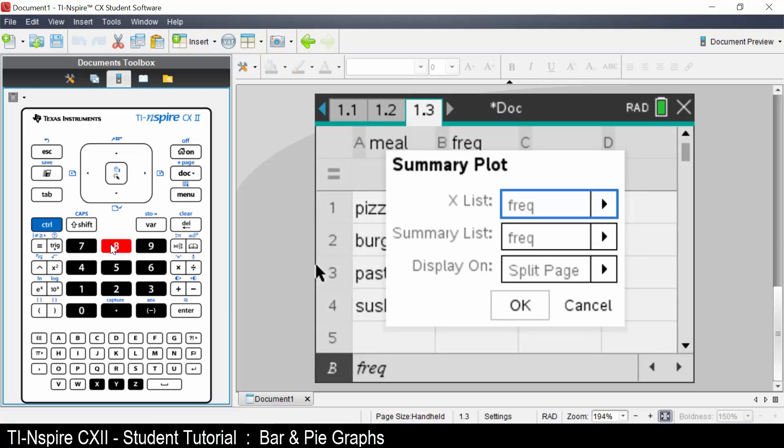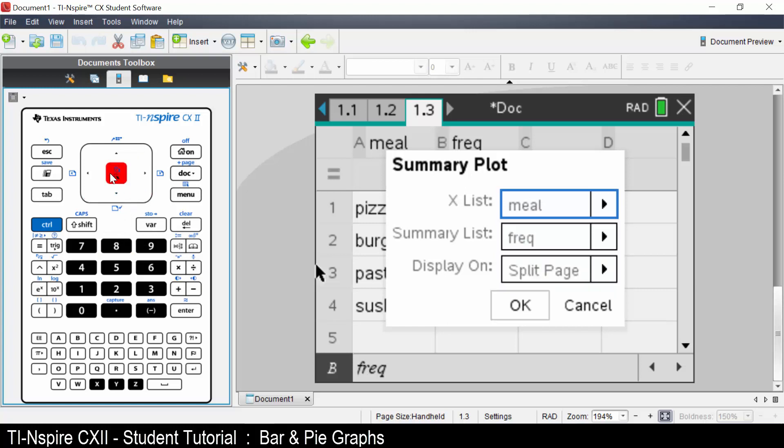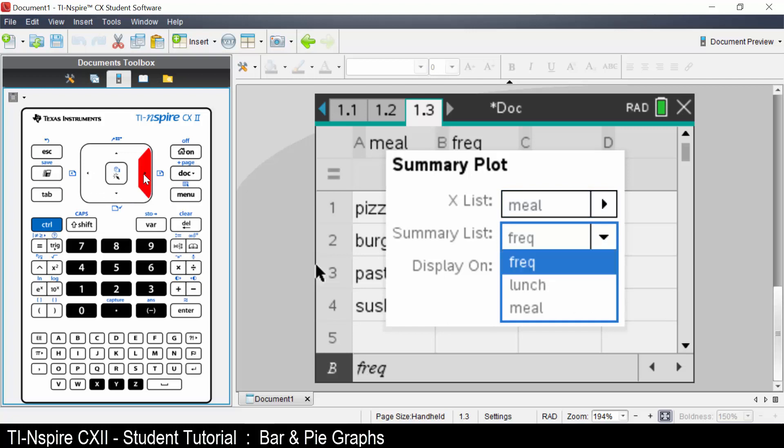Use the right arrow to select the meal as the X list. Tab to summary list, right arrow. We are going to select frequency.